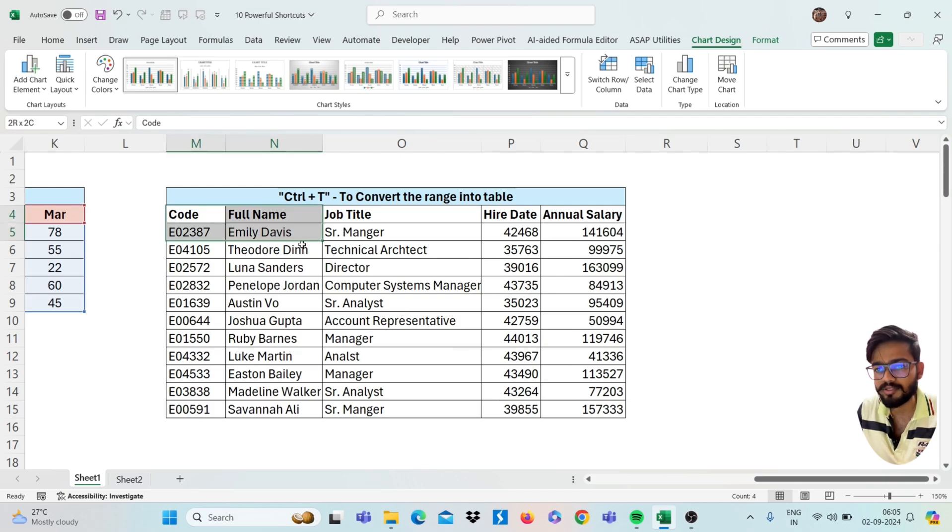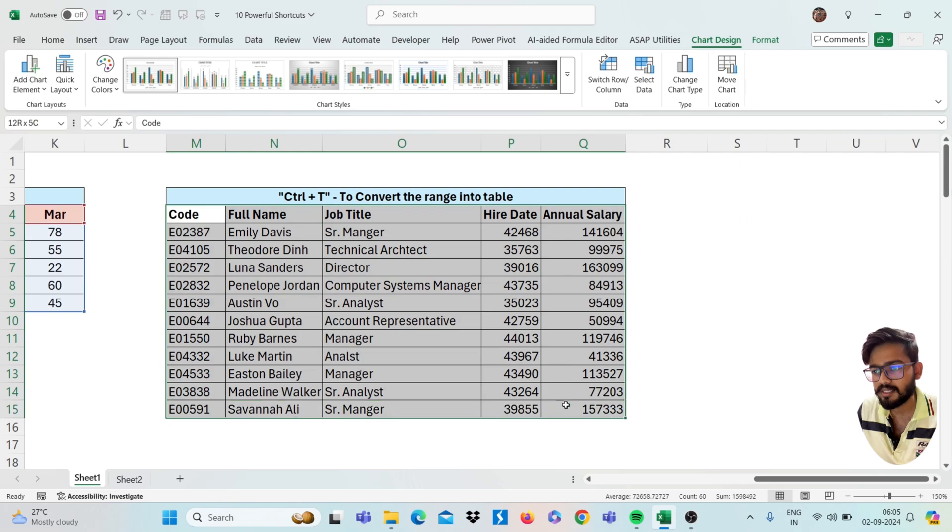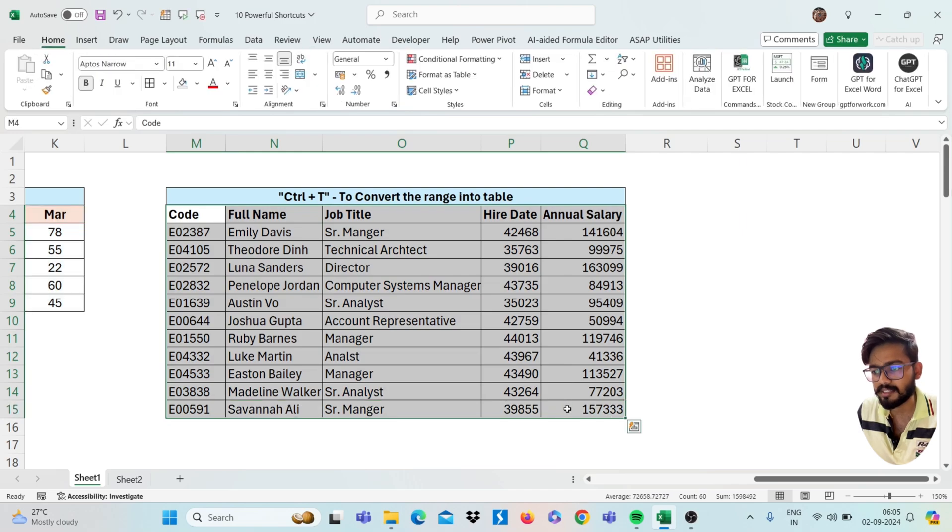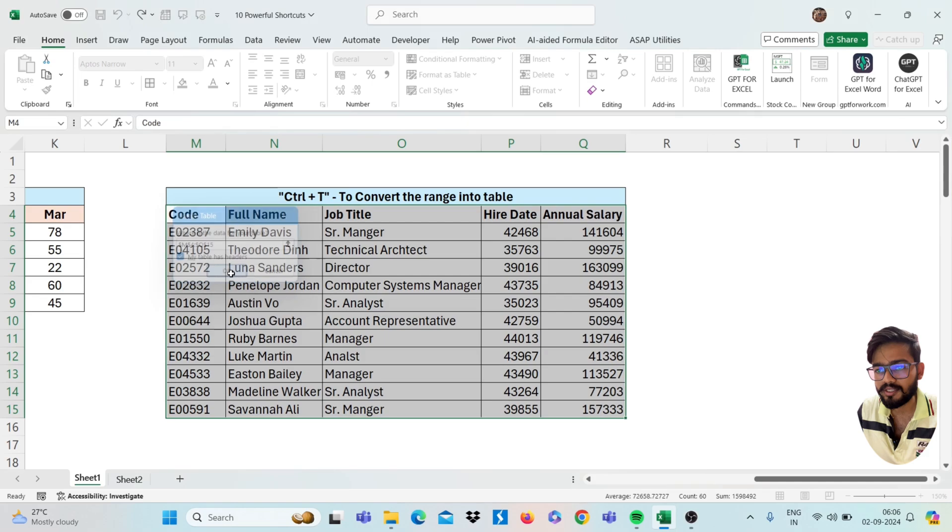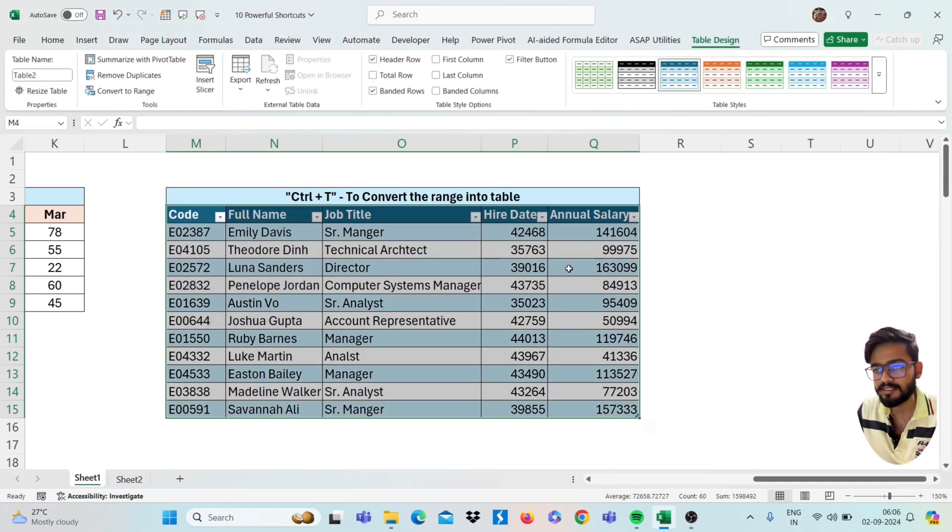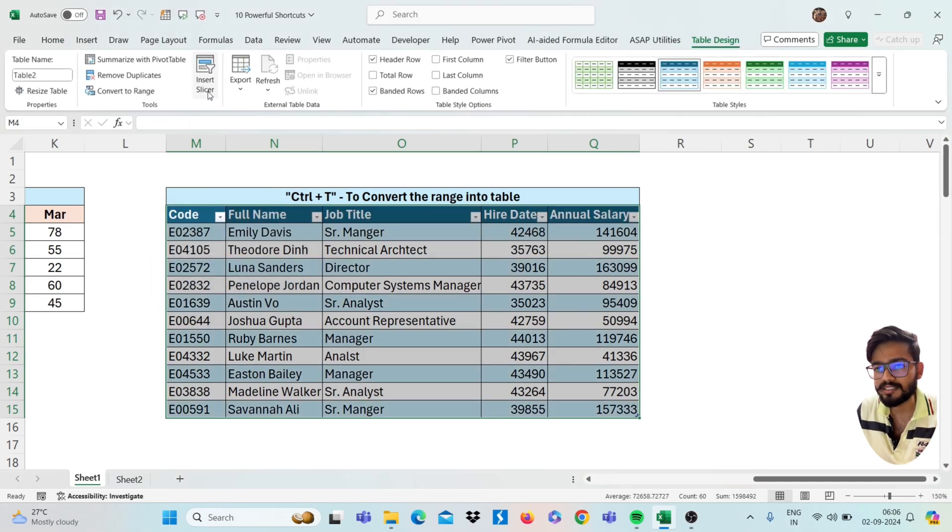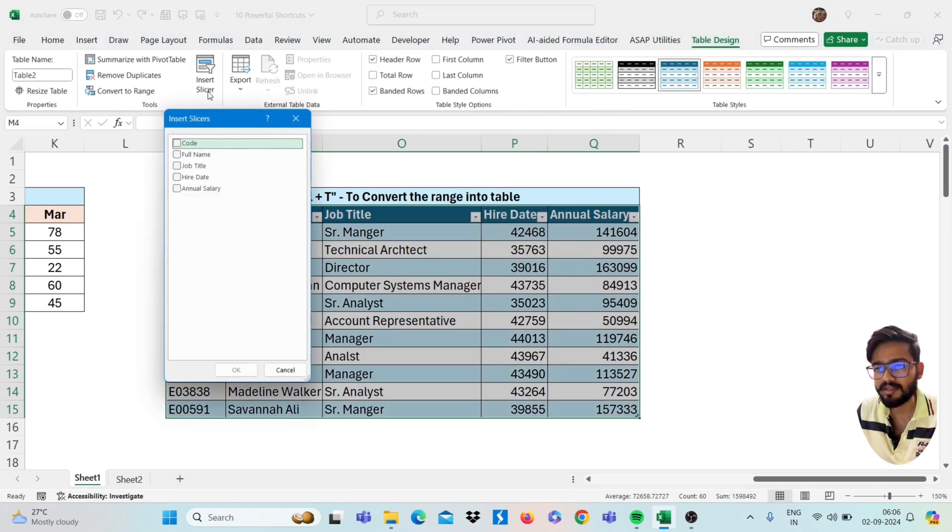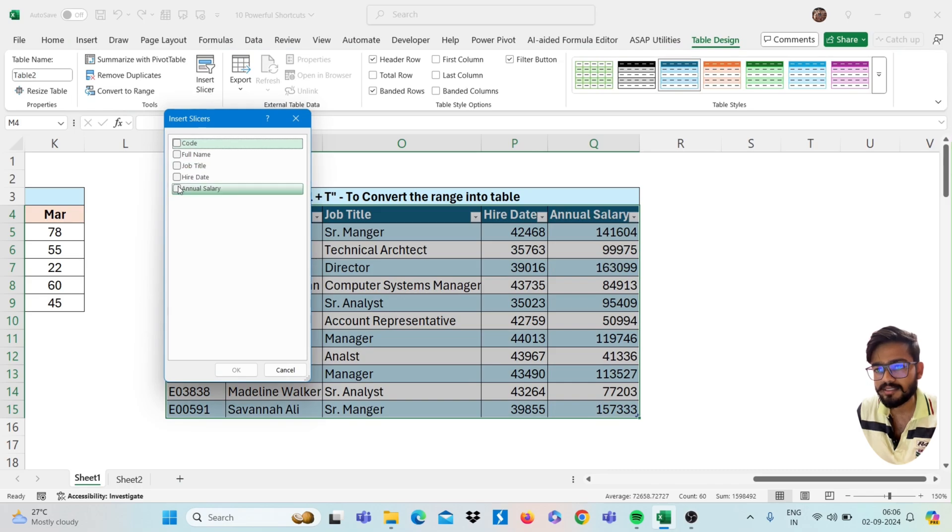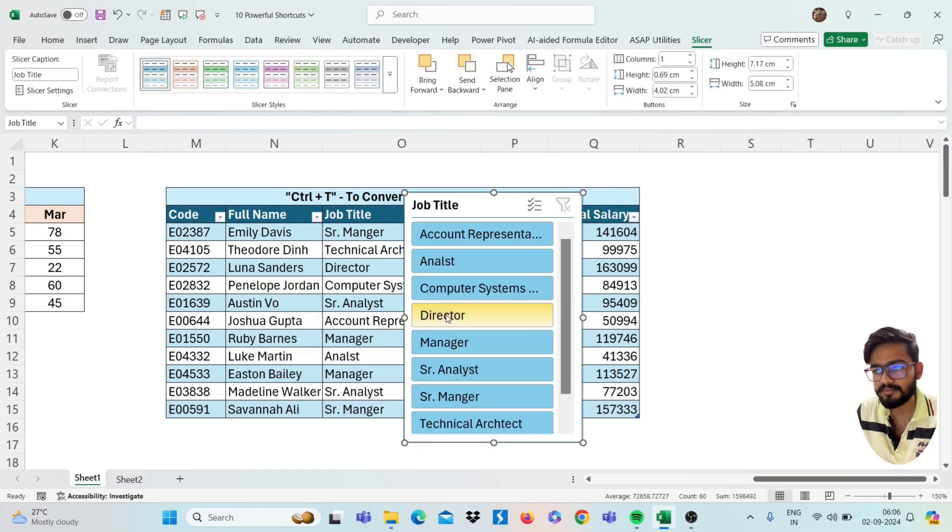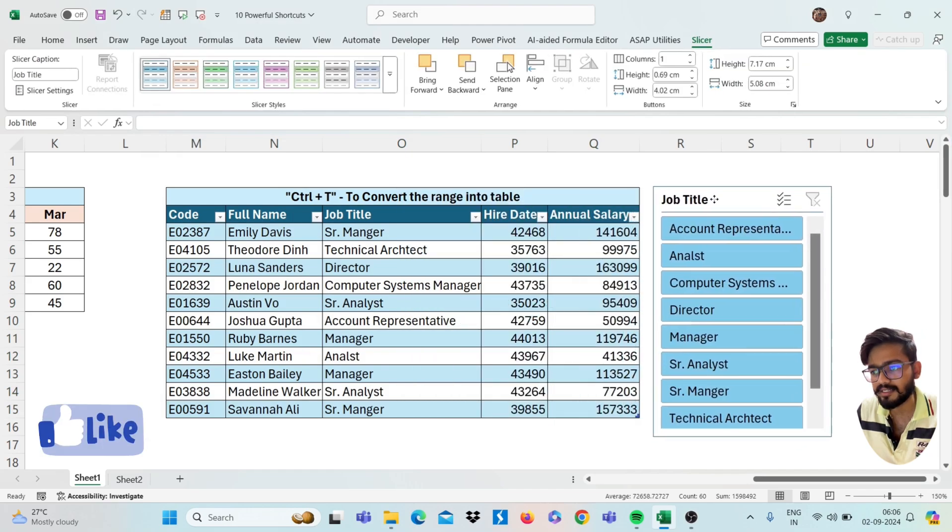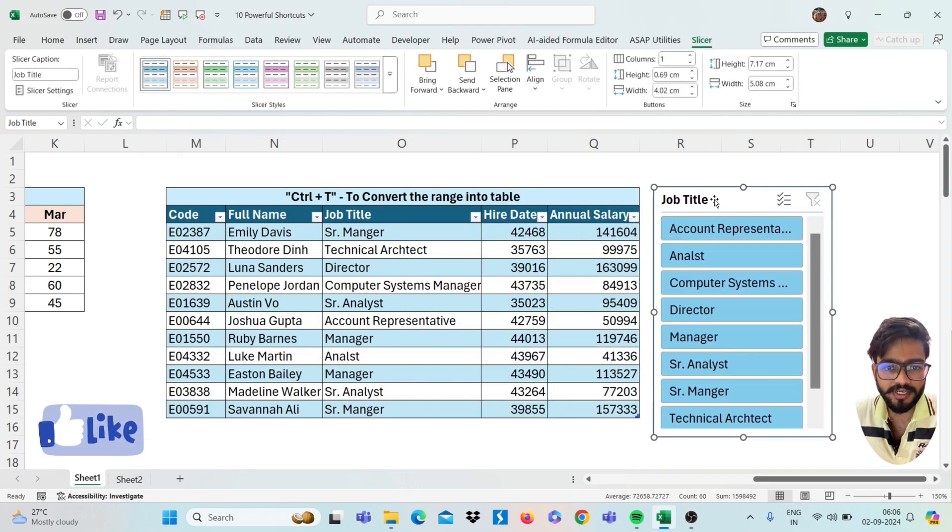Our next shortcut is to convert the range into table. You can use Ctrl T. Just I am selecting the range and press Ctrl T, click on OK, you will get the table. Same you can insert slicer by clicking on Insert Slicer, select here your job title, click on OK and you will get the slicer like this.